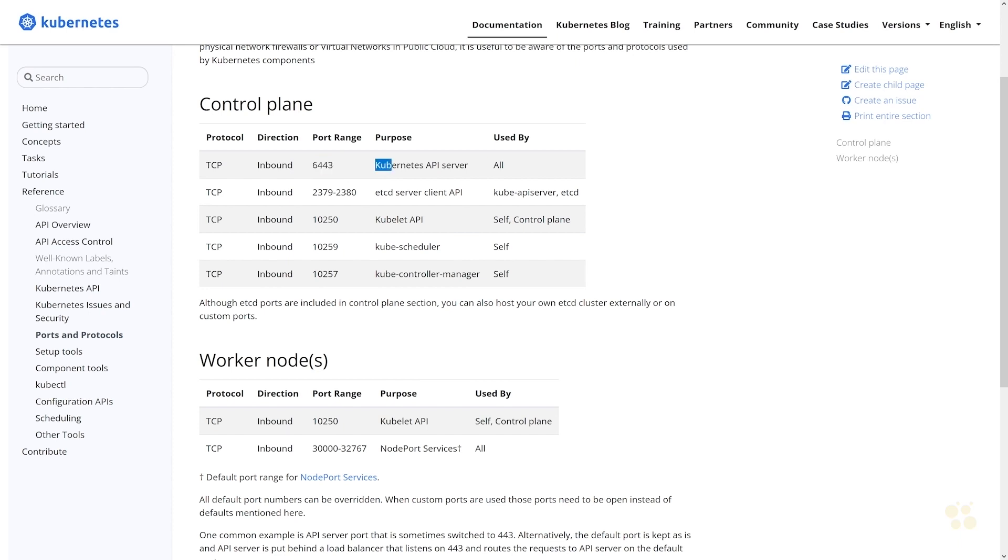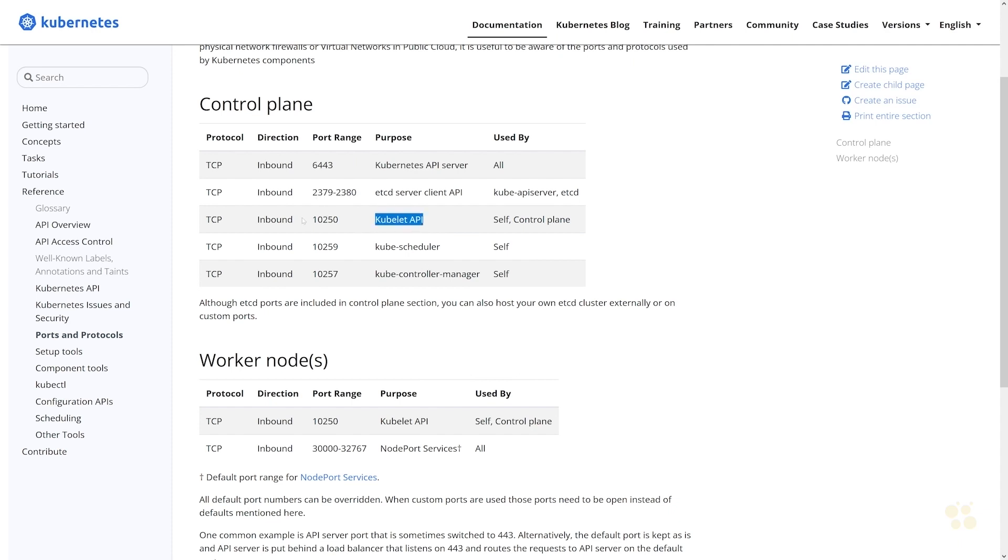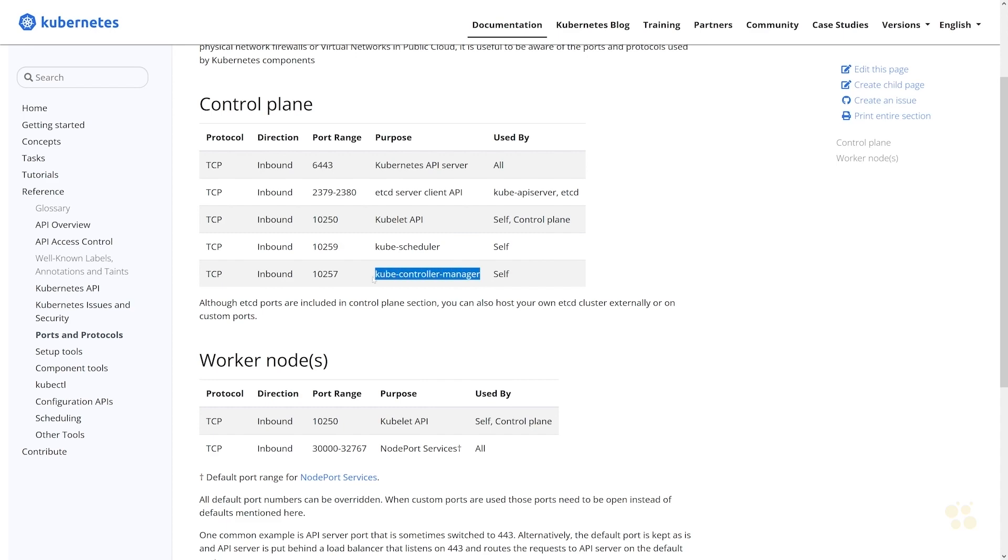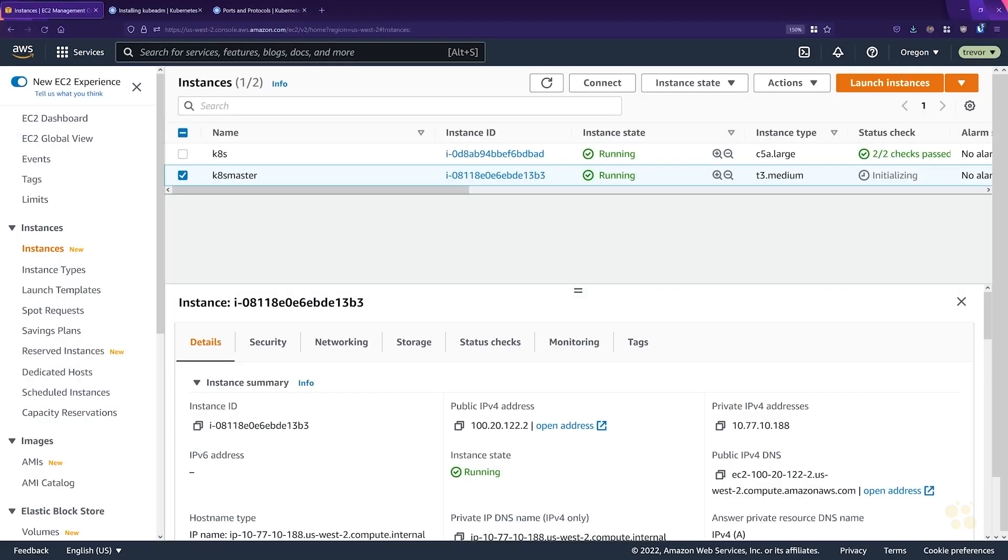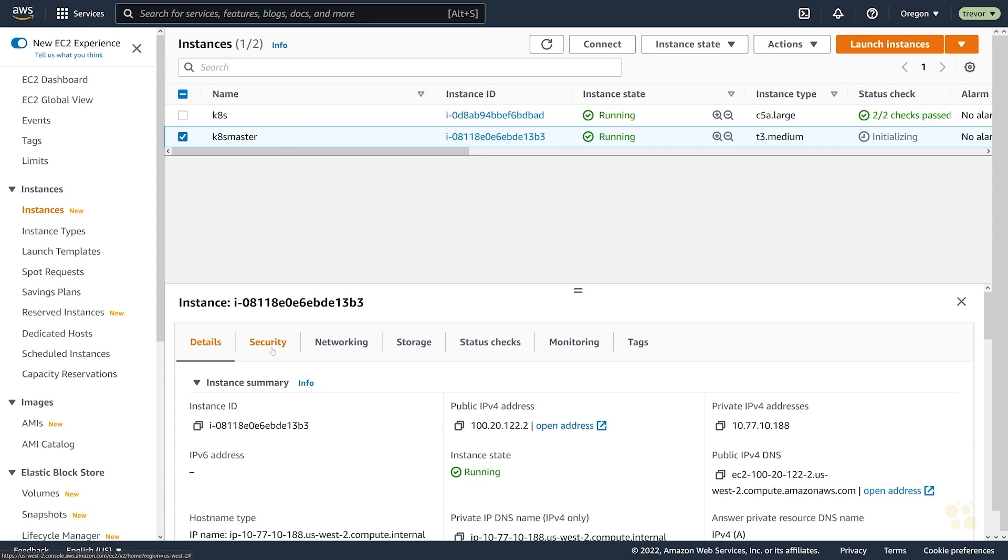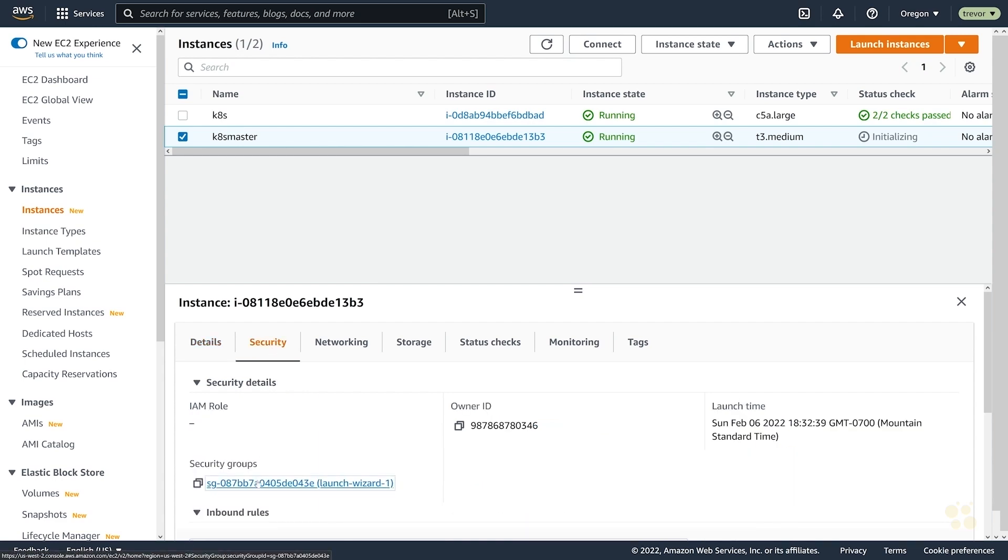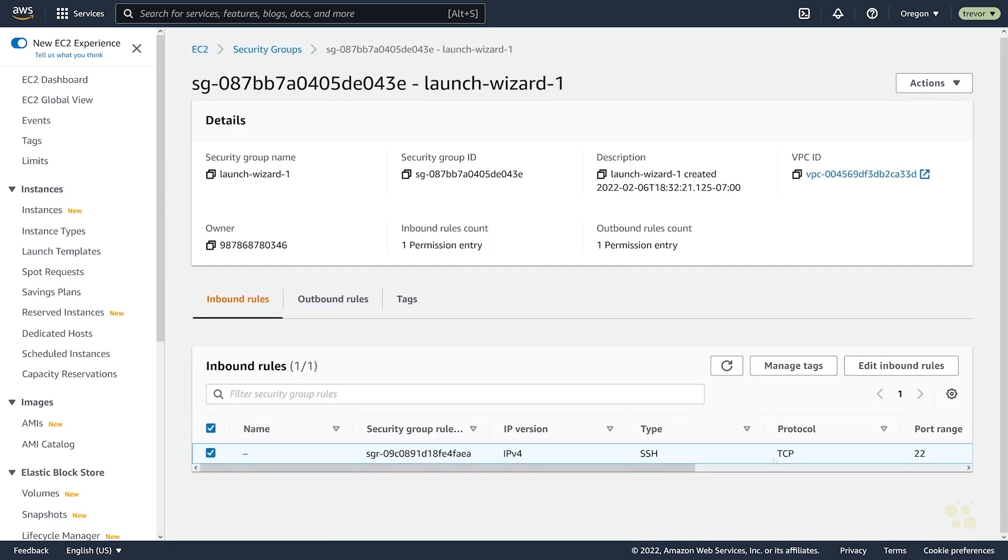However, you will want to ensure that your control plane nodes have the following ports open. You've got 6443 for your Kubernetes API server - that's what kubectl is talking to in order to manage the cluster. For etcd you have ports 2379 and 2380 for the etcd server API. You've also got the kubelet API at 10250, and then 10259 for kube-scheduler and 10257 for the controller manager.